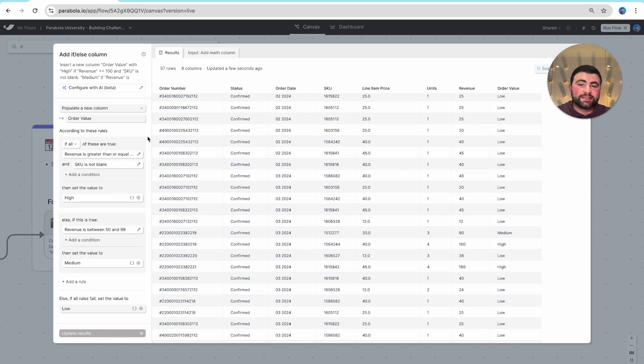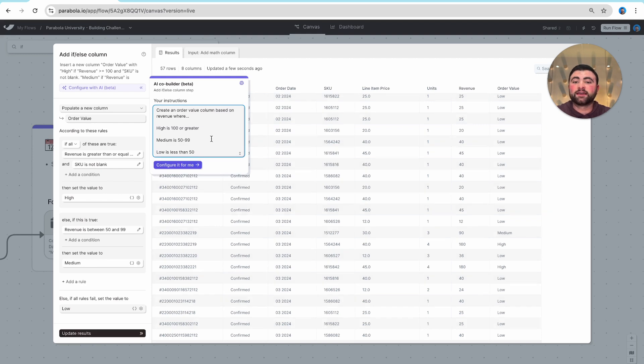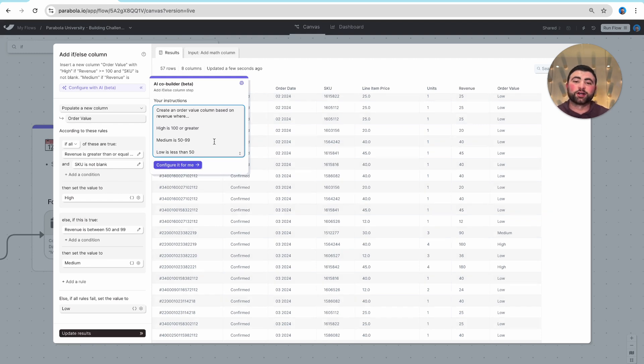Now while this was easy enough to set up, you also always have the option of just pasting information from your process documentation right into the configure with AI step, which will get us to the exact same output.